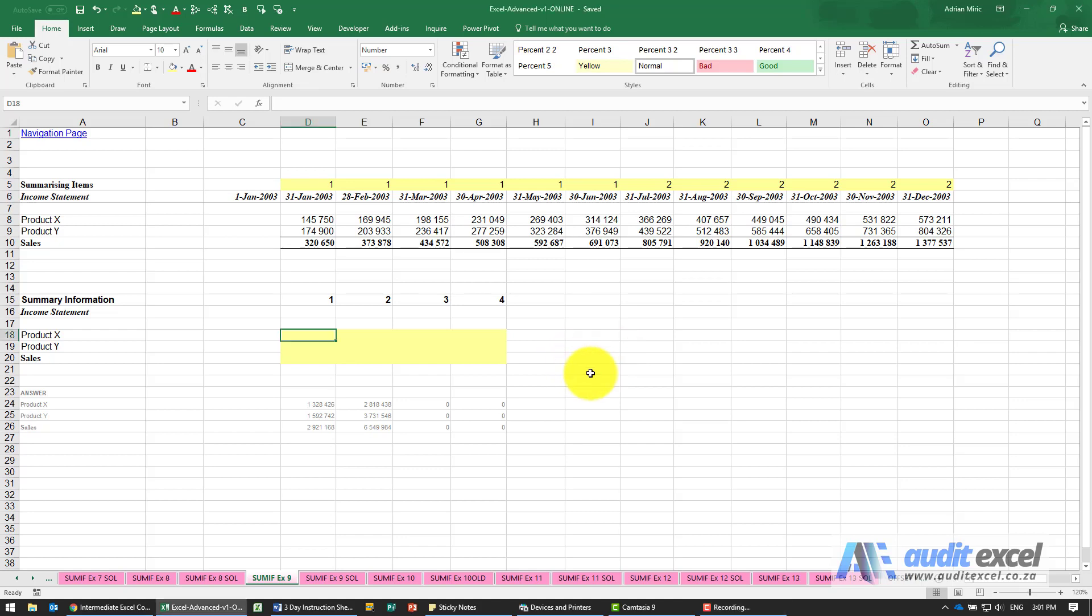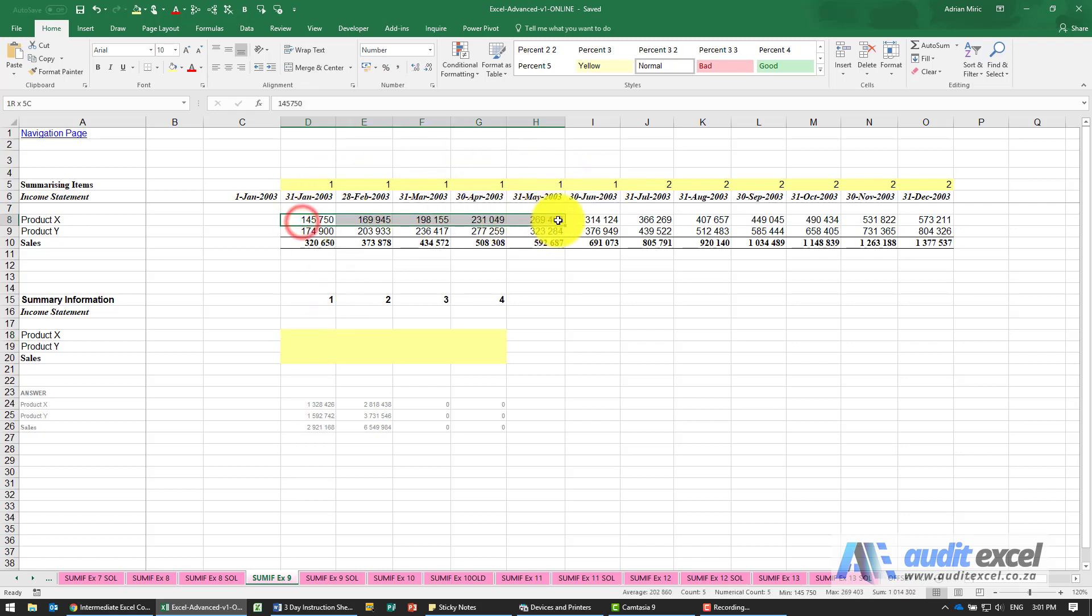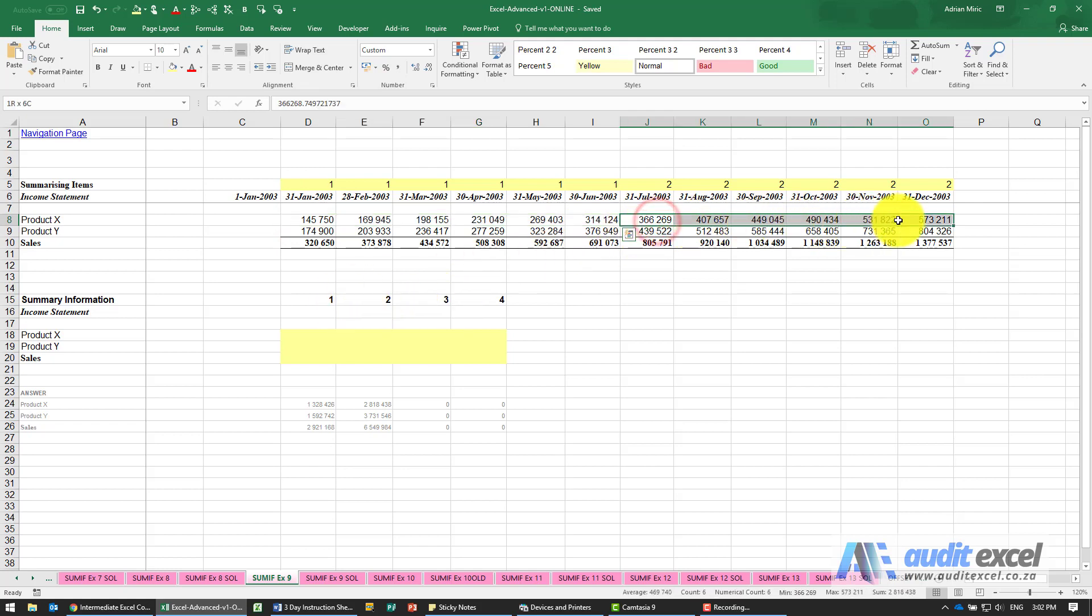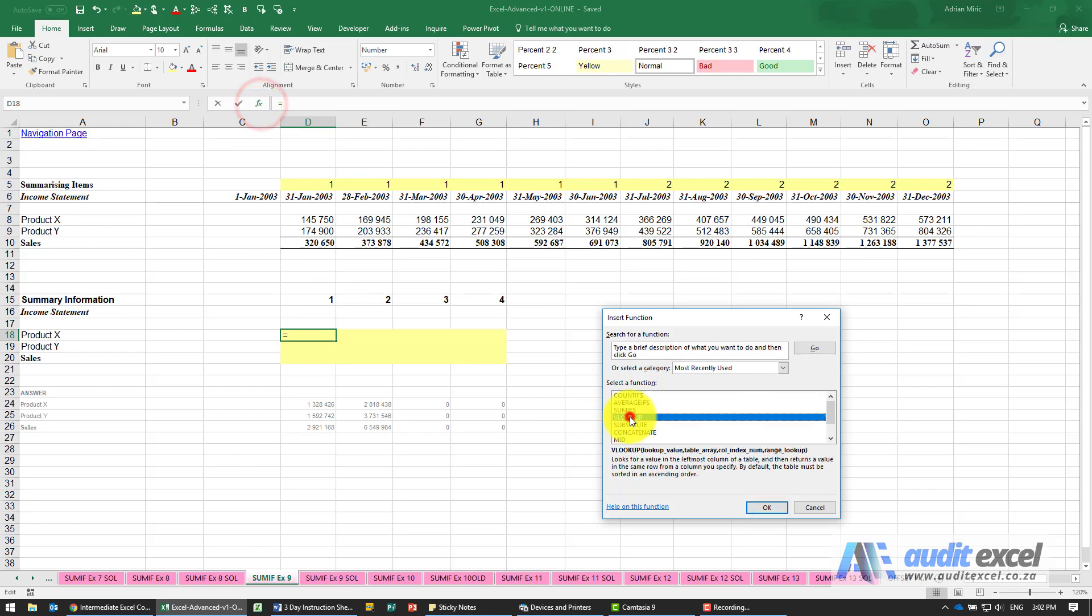The solution to this example requires using SUMIFS because we want to look for the ones, find all of those, and add them up. But if it's a 2, then it should add up all of those. So the function we're going to use is SUMIFS.